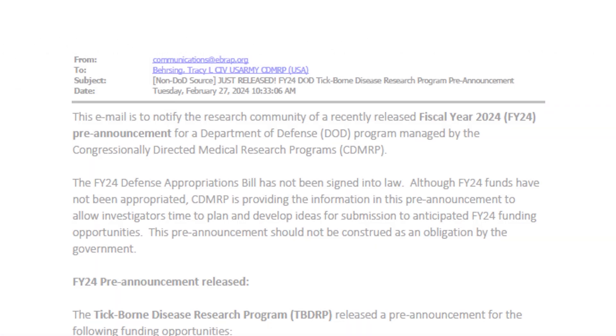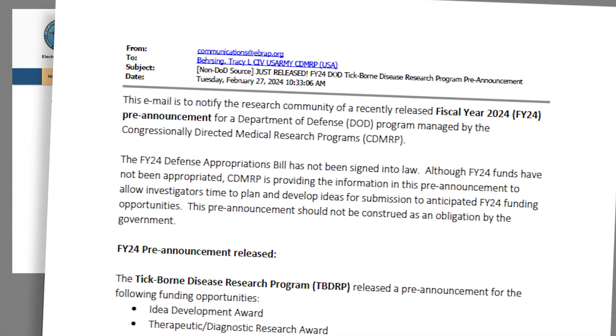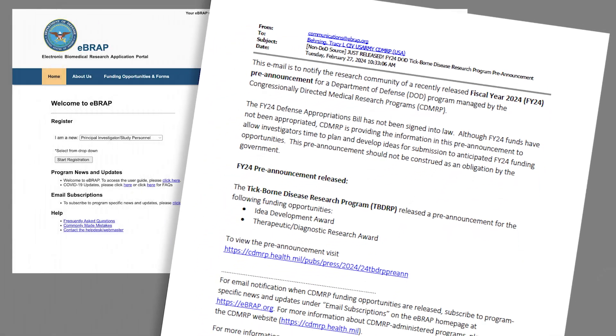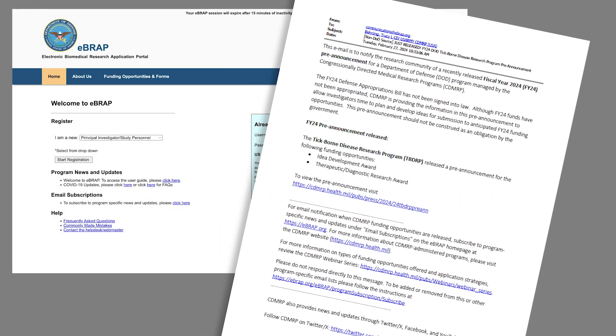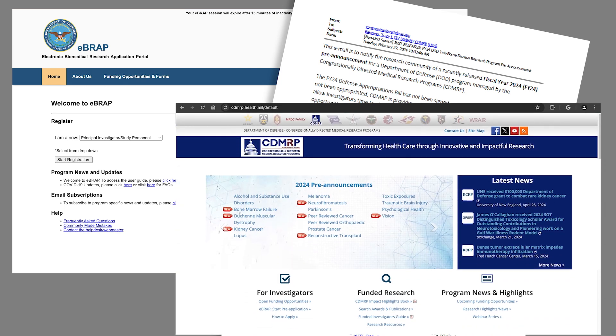CDMRP notifies potential applicants about pre-announcements by sending out email blasts from the Electronic Biomedical Research Application Portal, or eBRAP, and posting them on the CDMRP website.